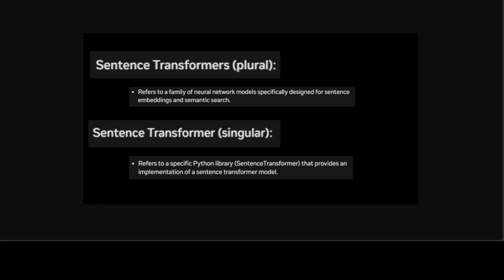Sentence transformer refers to a model and it also refers to a Python library. As I said, it all depends upon the context. When you use it in a singular way, it refers to a Python library. When you refer to it in a plural way, like sentence transformers, we normally refer to the embedding model.